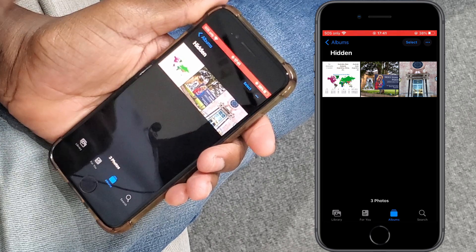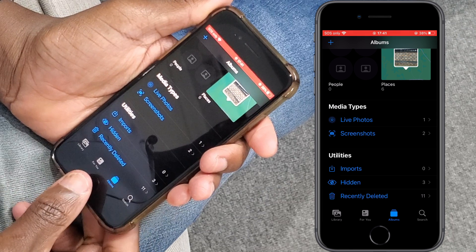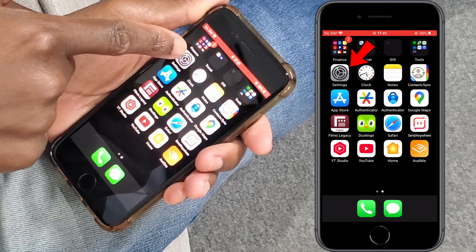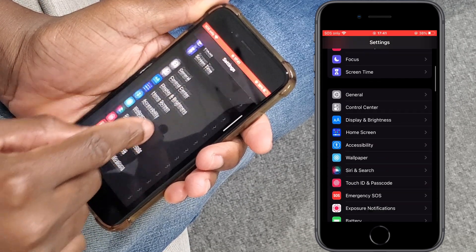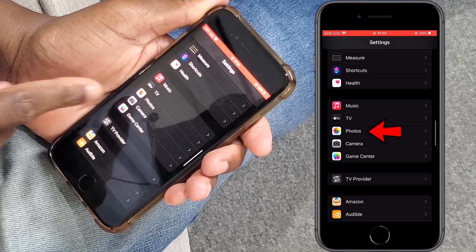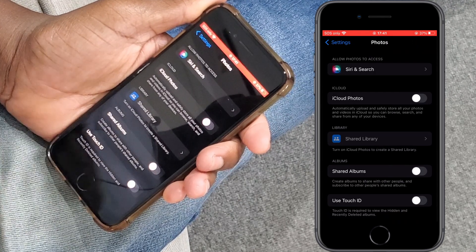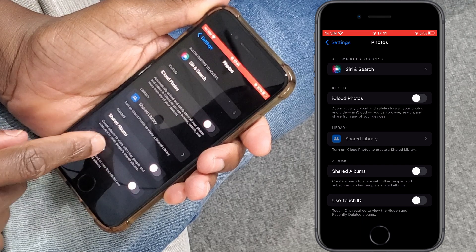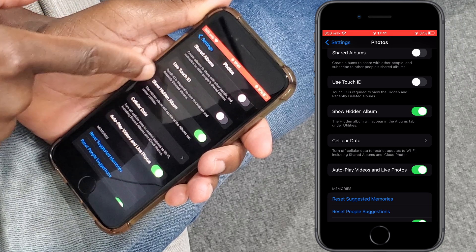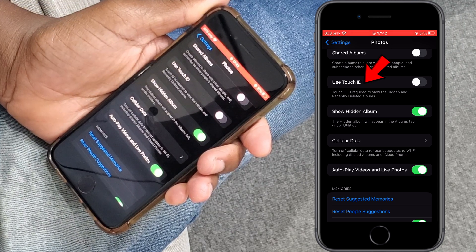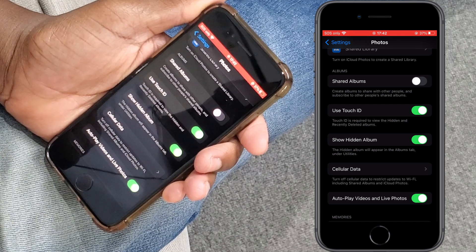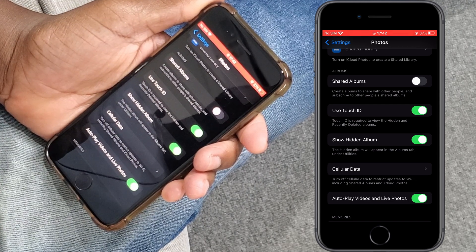Let's go back and minimize, then go to Settings. Inside Settings, look for the Photos app and tap there. Inside the Photos app settings, scroll down and you are looking for these two options. The first one is Use Touch ID to protect the Hidden album. Tap there to enable it, and this way we will protect that Hidden album.